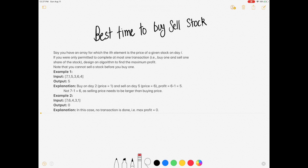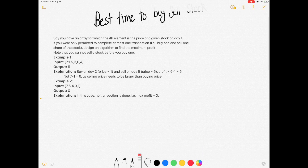Hi guys, welcome to the channel. We are back with another very famous question. If you are new to the channel, please consider subscribing because we are going to solve a lot of interview questions, and I think that can definitely help you with your interview. So let's dive into the question.